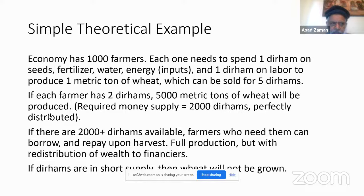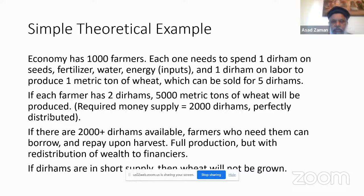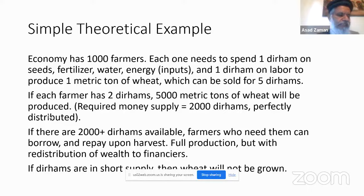But consider the third scenario: there are only 1,000 dirhams in the whole economy. Then only half the farmers can produce, 500 farmers will starve, and there will be minimal production. This is the critical scenario. If there is a shortage of money, production will not take place — even though the economy could have produced 5,000 tons. This was the critical contribution of Keynes: contrary to traditional theory, money matters. If there is less than enough money, there will be a recession.